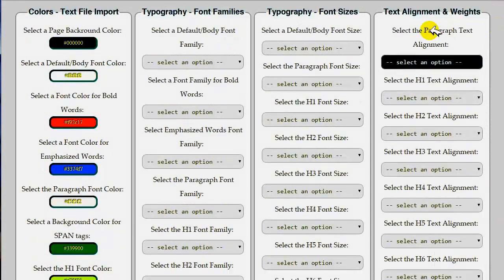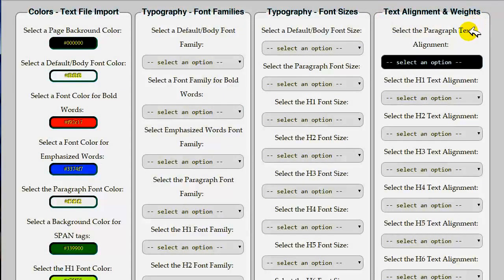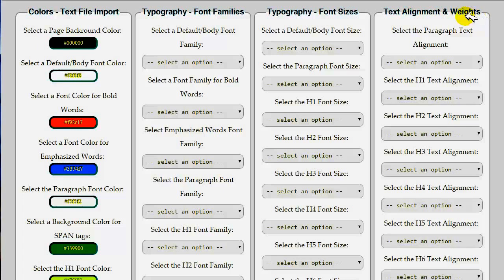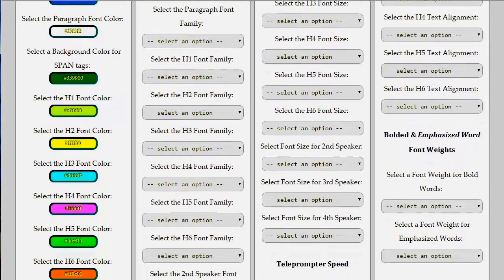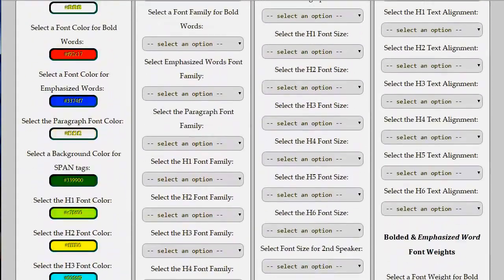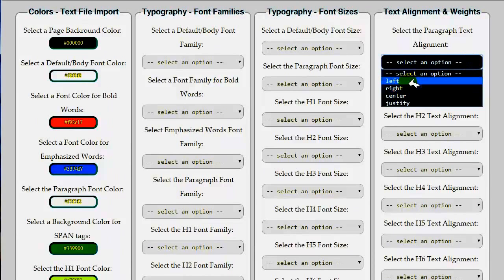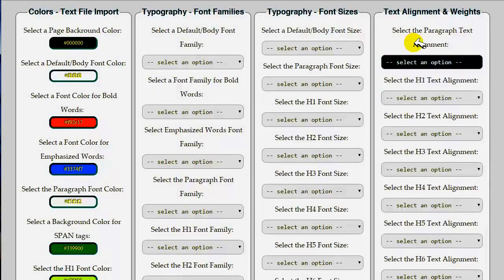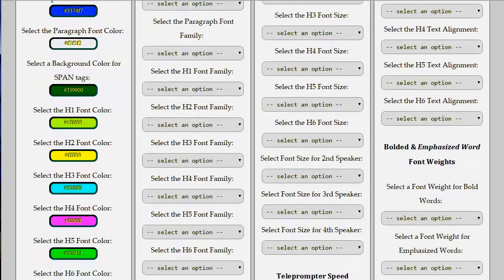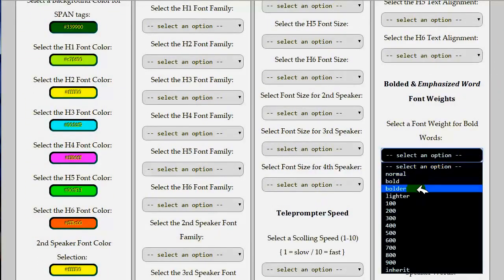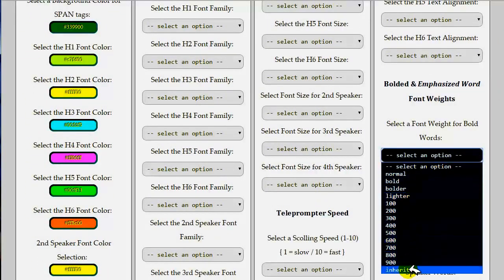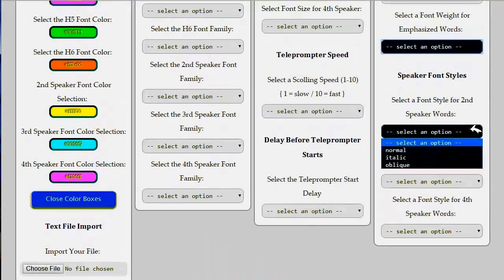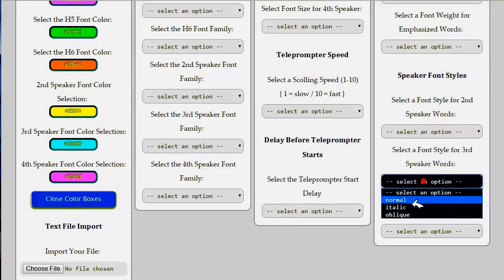We go back to the top of the page again. At the setup page in the fourth column at the top right of the screen, you will see that we have options to set the text alignment and text weights for the different elements. There's actually 11 total options in this column. You have right, left, center, and justify alignment options for those elements. Plus, there's various weights that you can set for bold words as well as for emphasized words. And also, you can select a distinct type style for the second speaker, for the third speaker, and the fourth speakers.